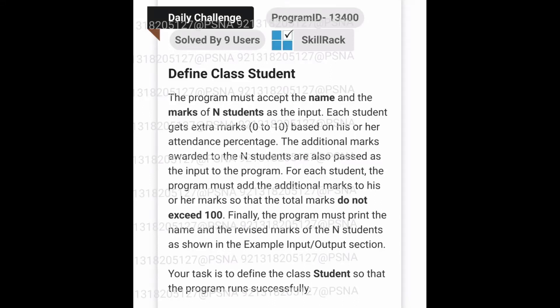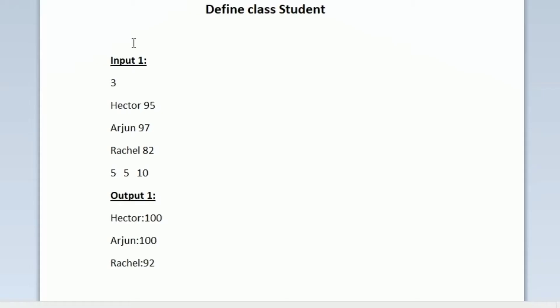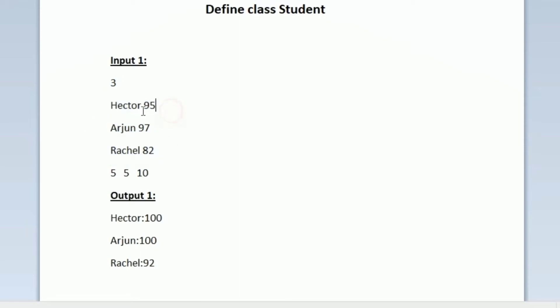This is the question asked in today's skill track daily challenge. In the first line of our input we are given an integer n. After that we are given n student records as input, where each record contains the student name and the marks obtained by the student.